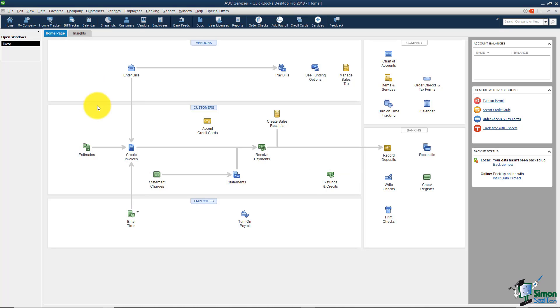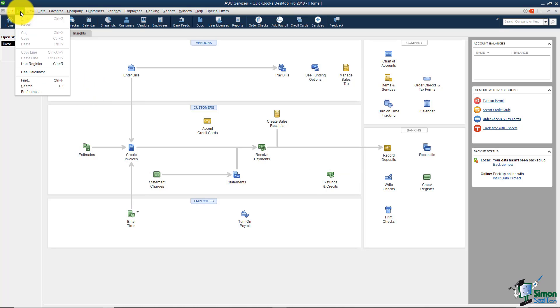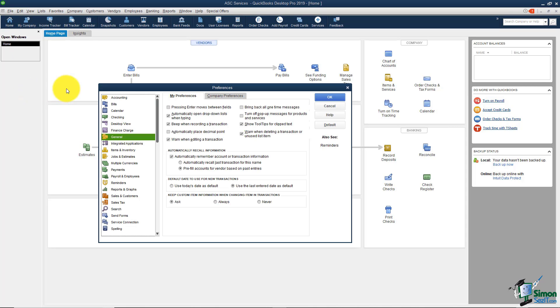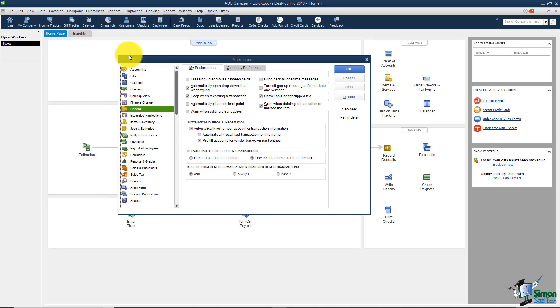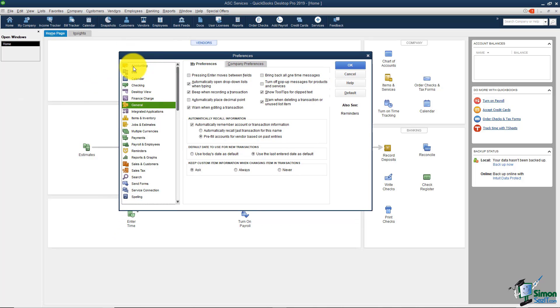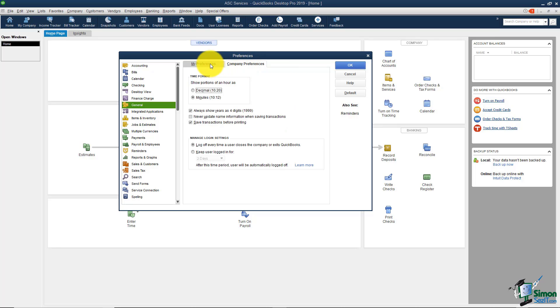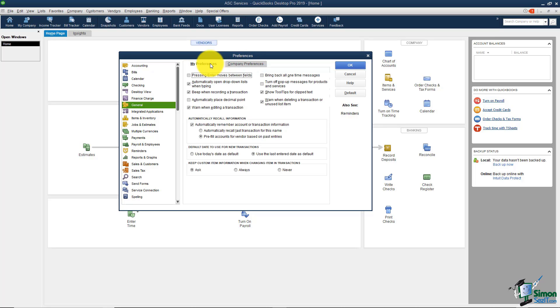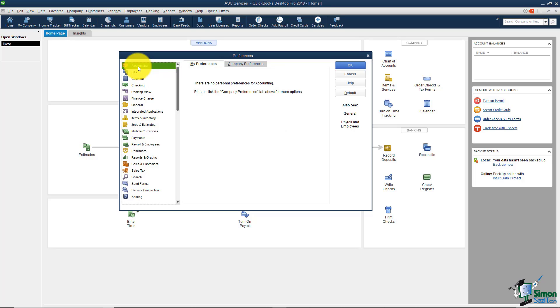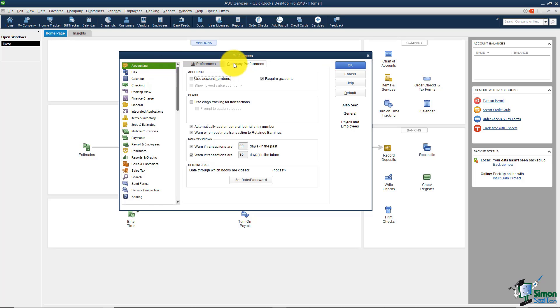All the preferences are located under the edit option on the menu and you'll see preferences at the very bottom of the list here. The way the screen works is you have these options on the left and typically when you come in it's on the general option automatically. And each one of these will have a tab that says My Preferences and also one that says Company Preferences. You'll want to look under both when you're looking for your options. I want to start at the very top with the one that says Accounting.